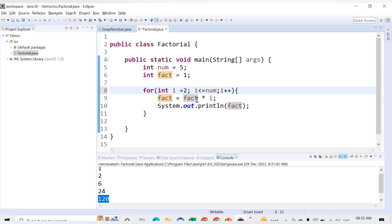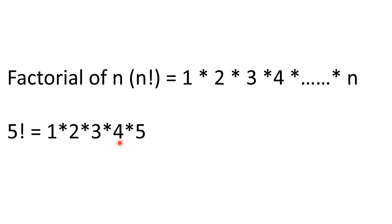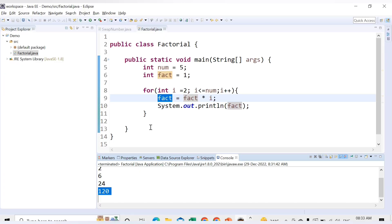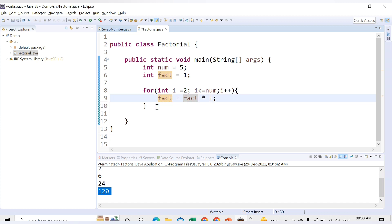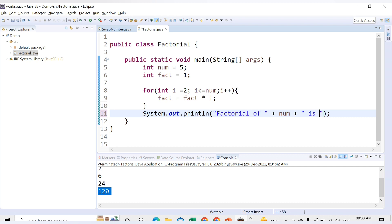Instead of starting from 1, we can start the loop from 2, since 1×1 is always 1 — this reduces one iteration. All values accumulate in fact, and the final output is 120, which is the factorial of 5. Now, instead of printing inside the loop, we print just once after it: sysout("Factorial of " + num + " = " + fact).